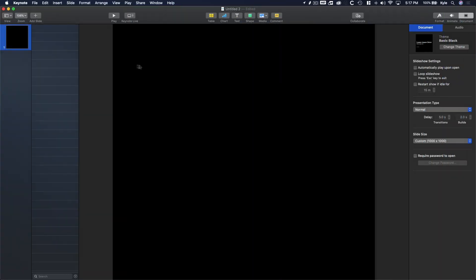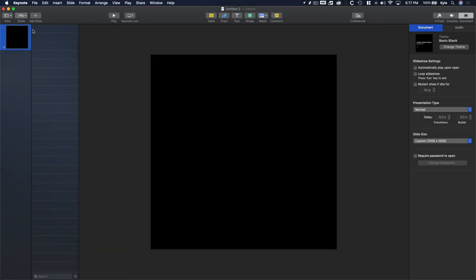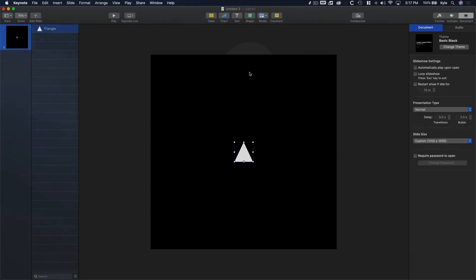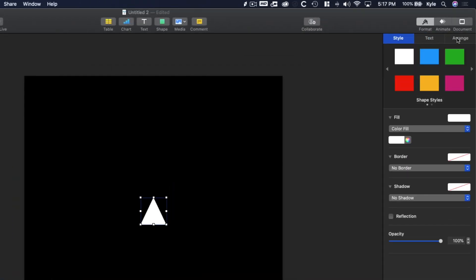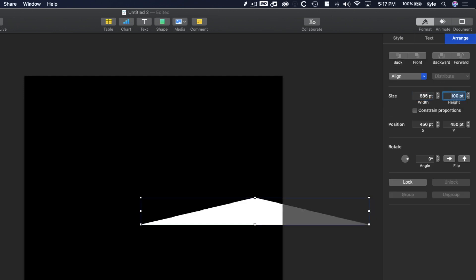Now let's get started by creating the basic logo structure. Hop up to the zoom controls again and change it to 75%, or something where you can see the whole canvas. Next, let's add the first triangle shape. So go over to Shape, Triangle, and simply click to add it to the canvas. Then let's scale it up a bit. Go to Format, Arrange, Size, and enter something like 885 points by 845 points.